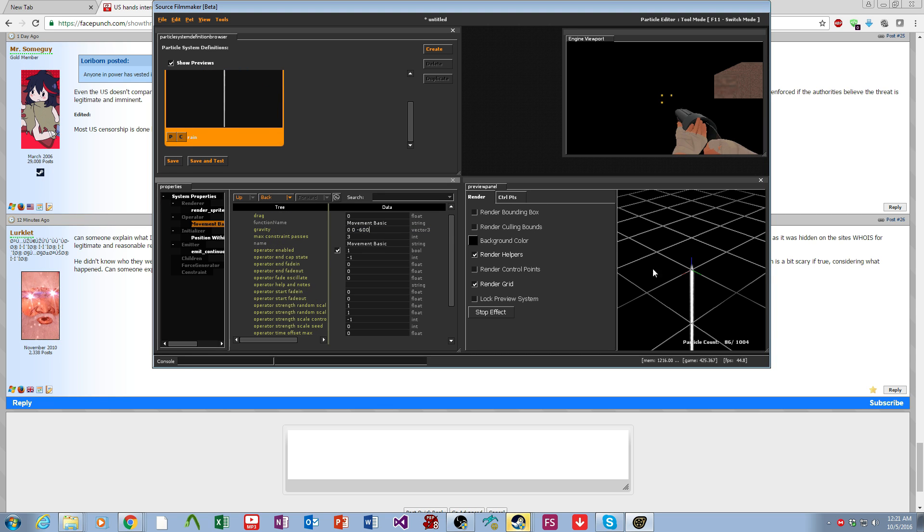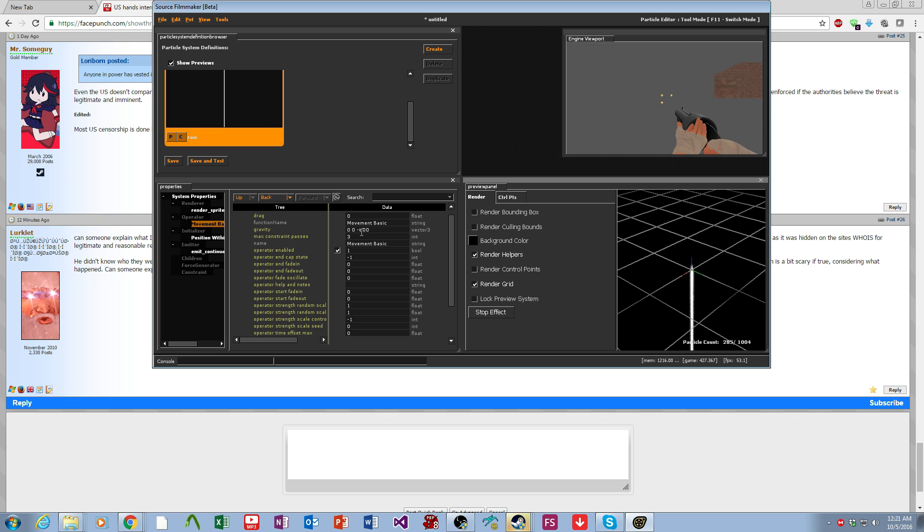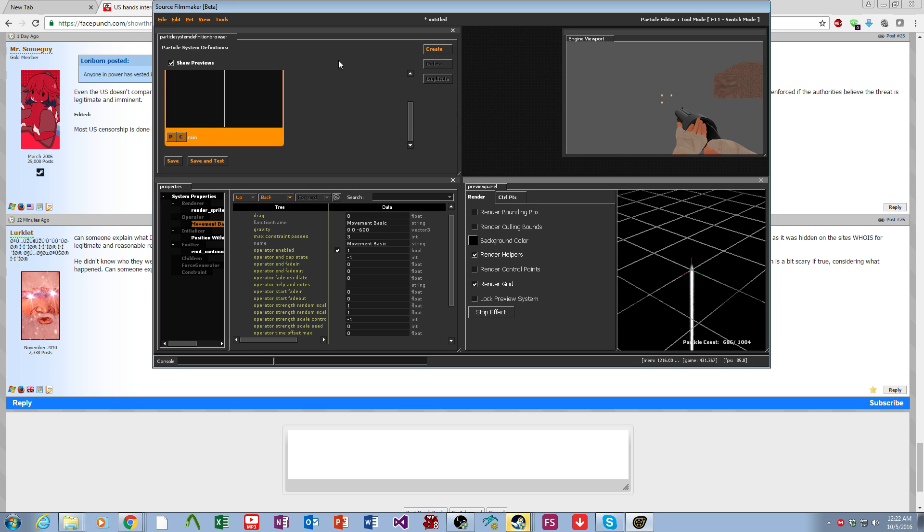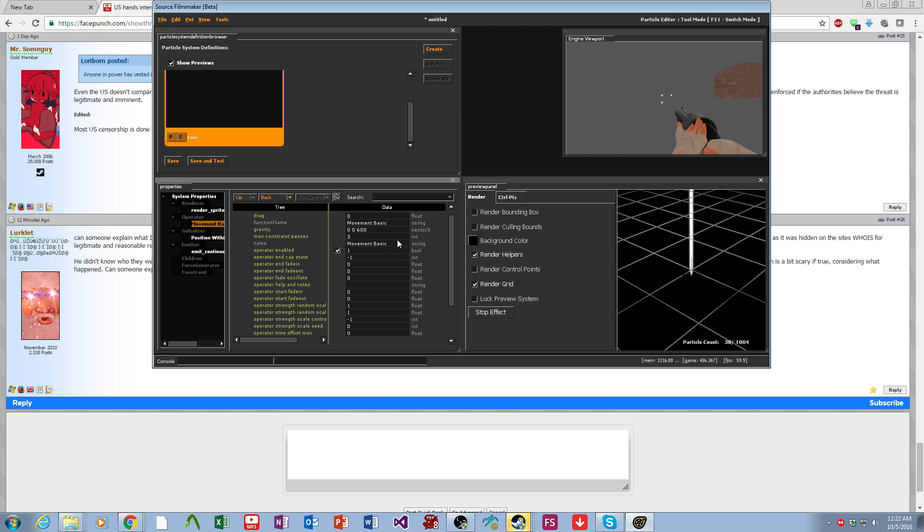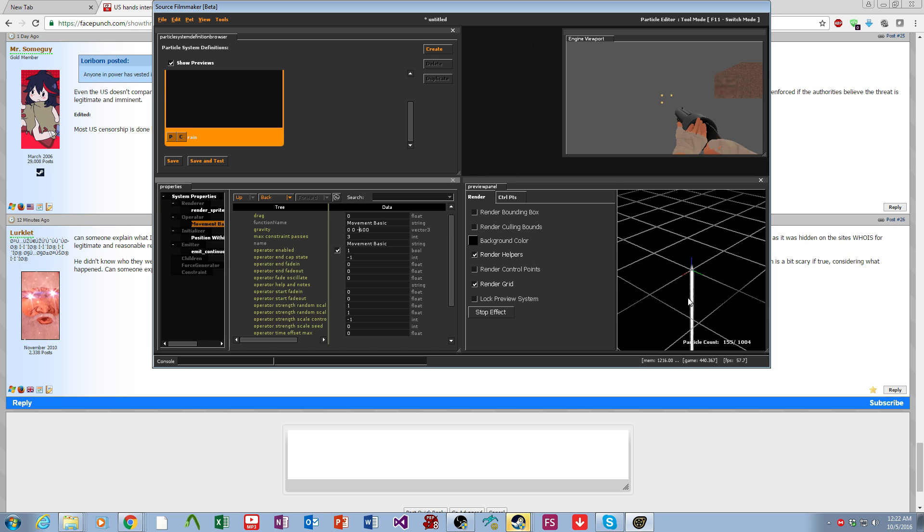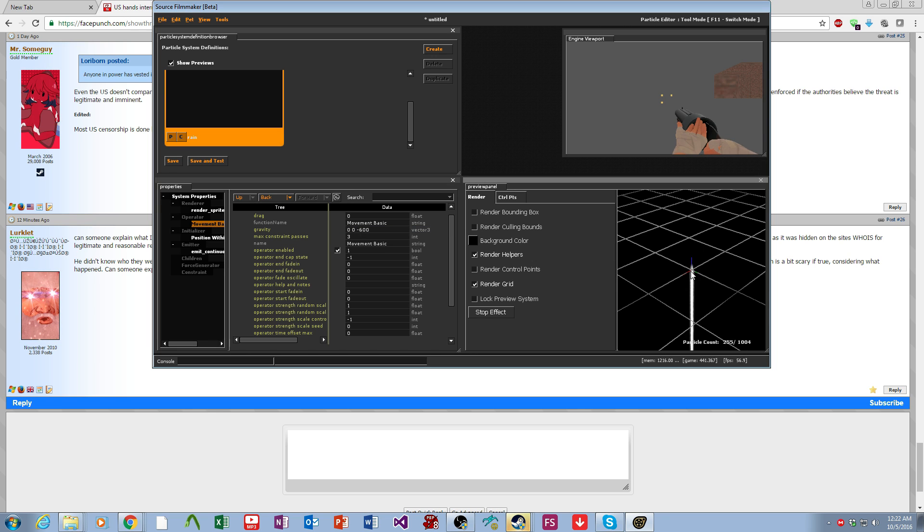Then we'll give it a gravity, negative 600. This is gravity relative to the particle's z axis. If it's positive z it goes up, negative z goes down. You can see z is the blue axis.